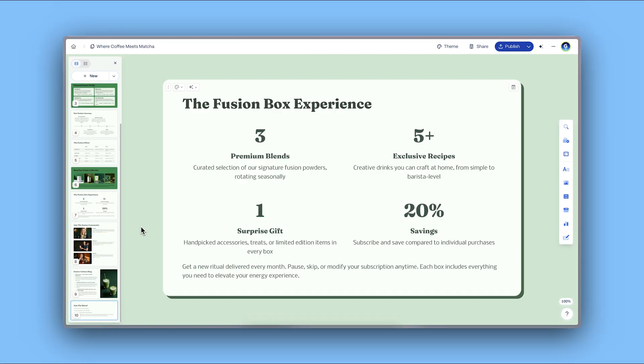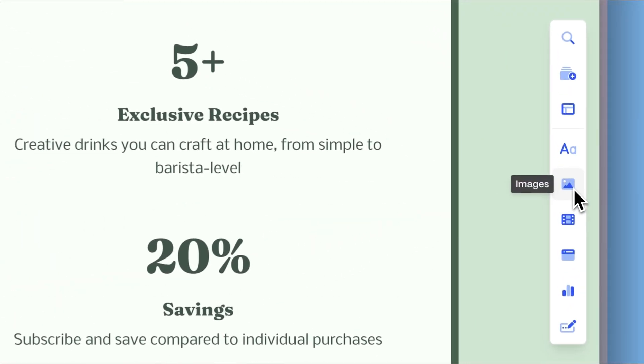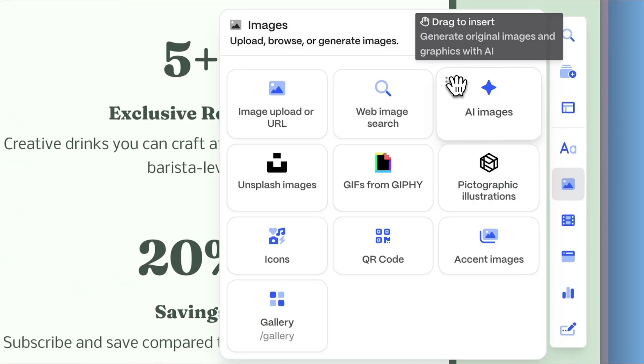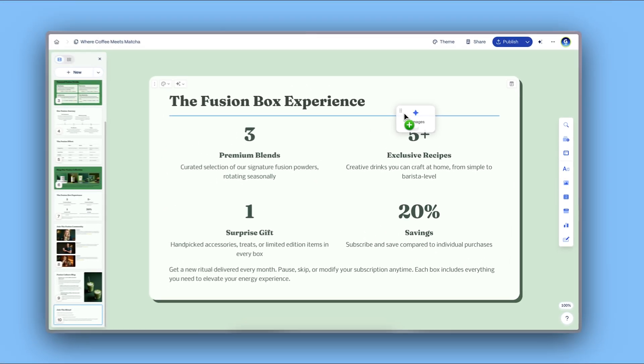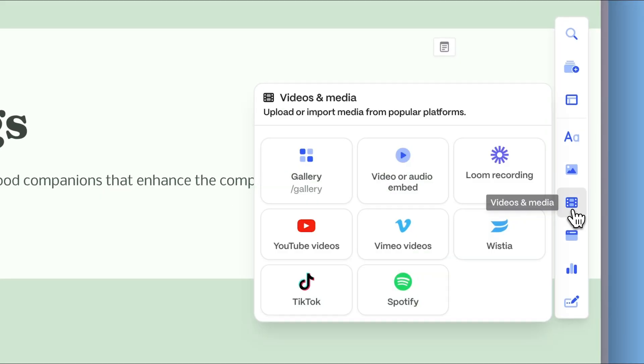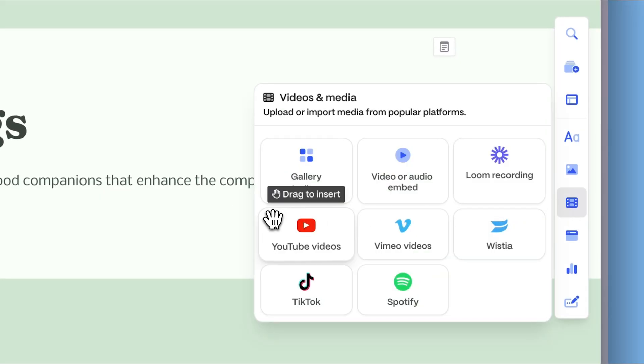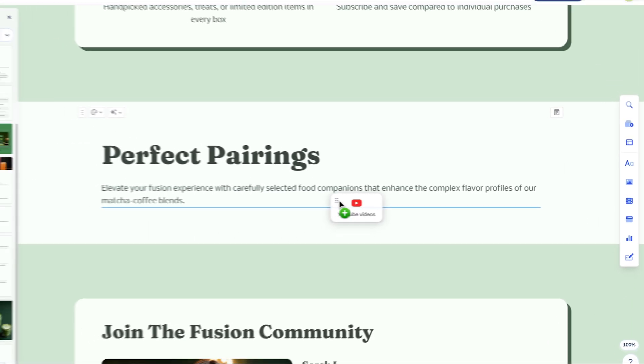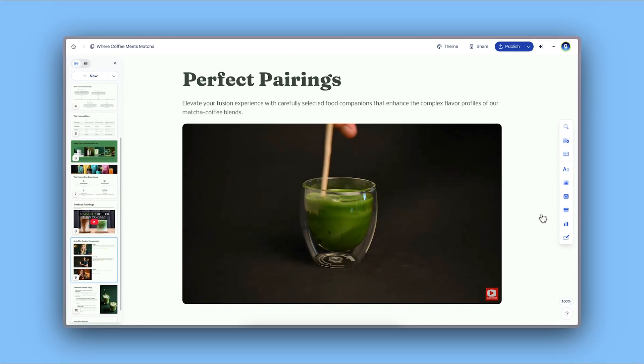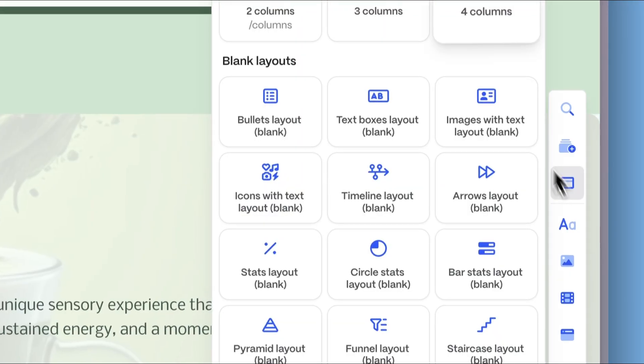You can also tweak it as you like by adding other elements such as images, videos, and interactive components.